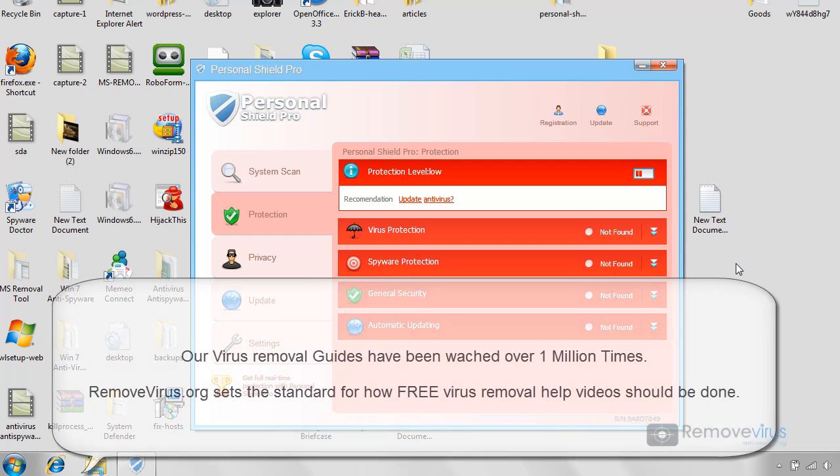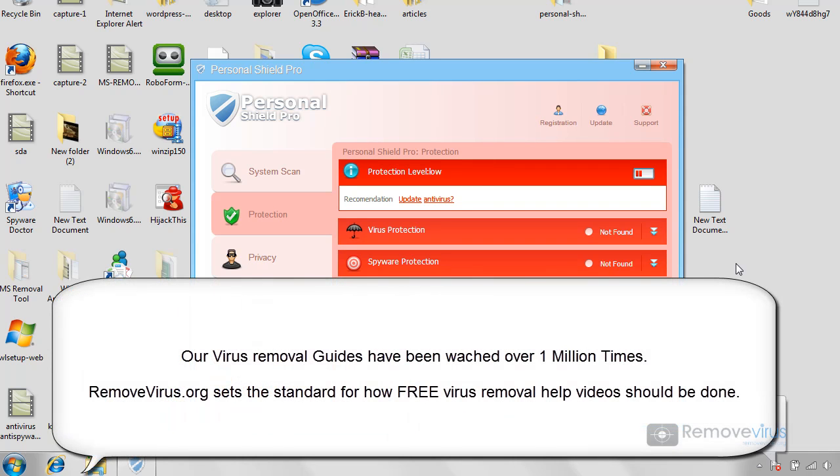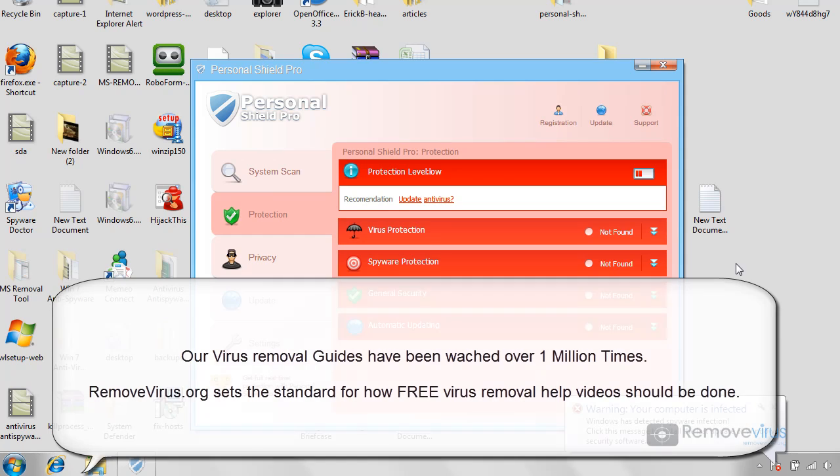Hi, this is Jacob with RemoveVirus.org and today we're going to be taking a look at how to remove Personal Shield Pro from your computer.